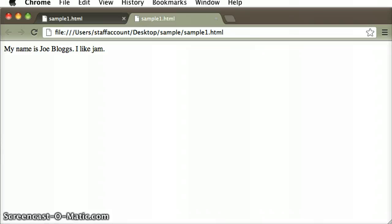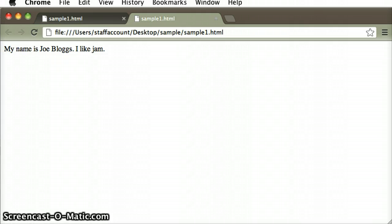It's also important to realize that the browser, when it loads up the file sample1.html, it looks at all the tags, and it marks up the content, and it then displays the page, and then it sits back, and then it does nothing at all.